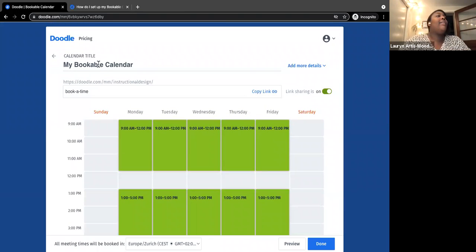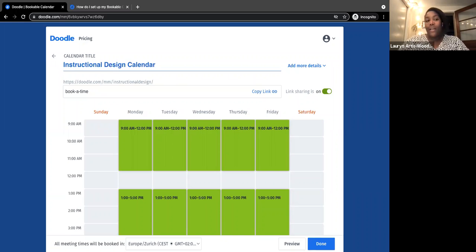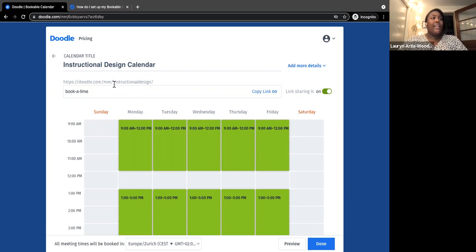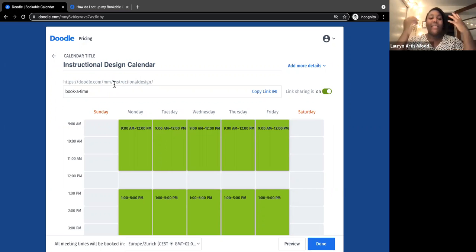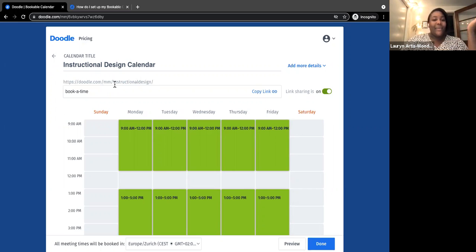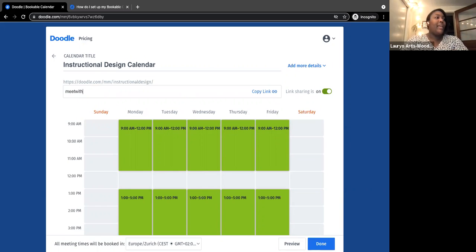By default, the calendar title is 'My Bookable Calendar.' I'm going to rename this to 'Instructional Design Calendar' — you might call it 'Office Hours Calendar' or your name. The default URL is doodle.com slash something, and the first part is usually your email prefix, which is another reason to sign up with your Northampton account rather than a personal email. The end of the link you can customize — right now it's set to 'book-a-time,' but you could change it to 'meet-with-me' or anything you want.